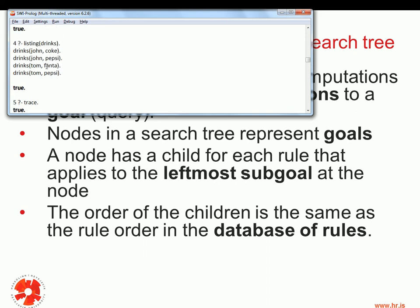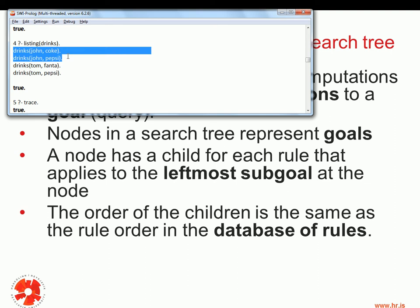We saw earlier that drinks(John,x) is one possibility, so we would form a new node as a child of the original query for this fact, and build another new node using the second fact. A node has a child for each rule that applies to the leftmost sub-goal; here drinks(John,x) would have two children because we have two possible rules. The order of the children is the same as the rule order in the database — we've already discussed that the order matters.